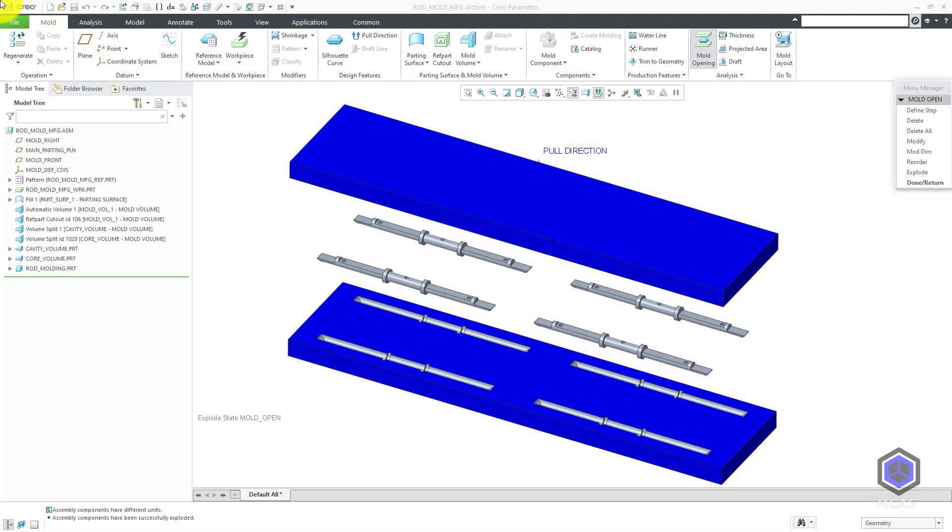In Creo Parametric, you can add water lines to your mold design. Let's take a look at how to do that.